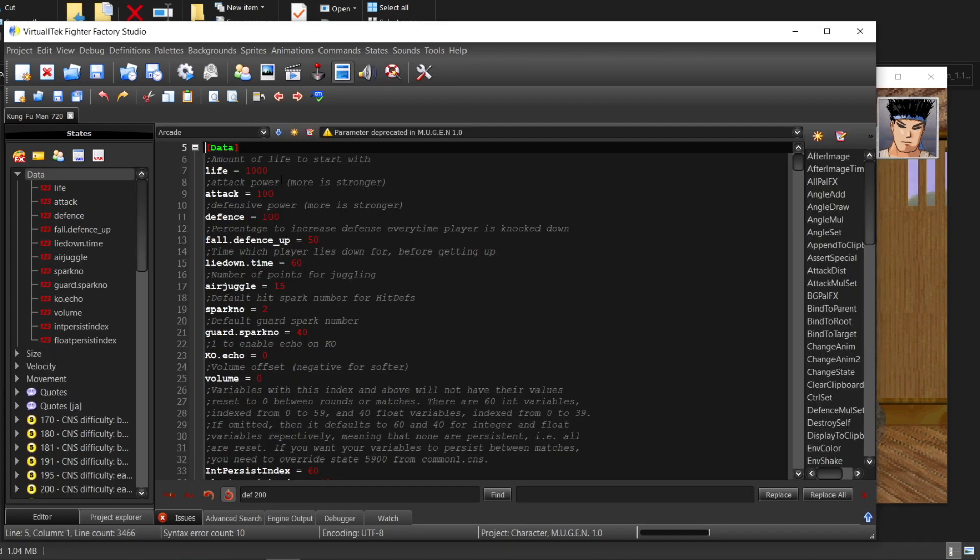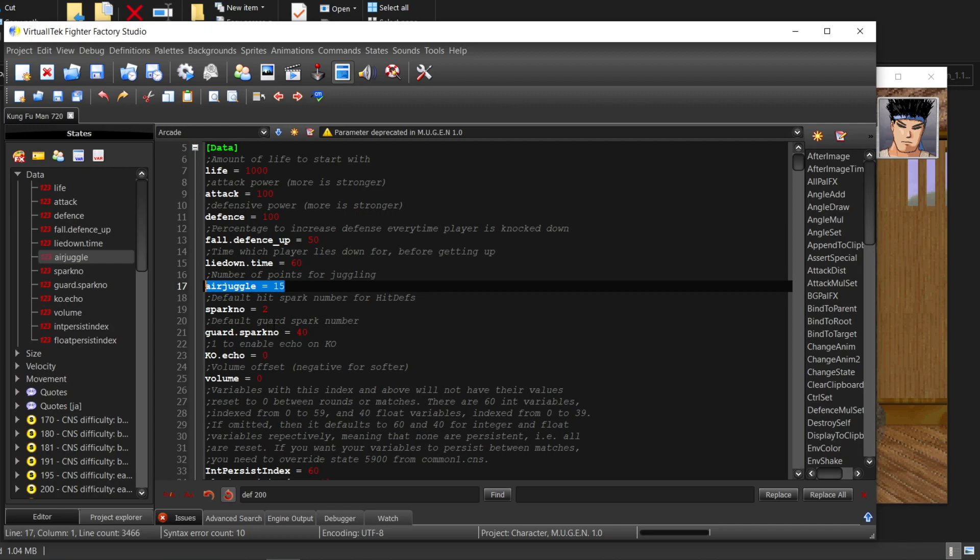Mugen has a default juggling system. Every character can set their default juggling points here. Usually it's 15 points.